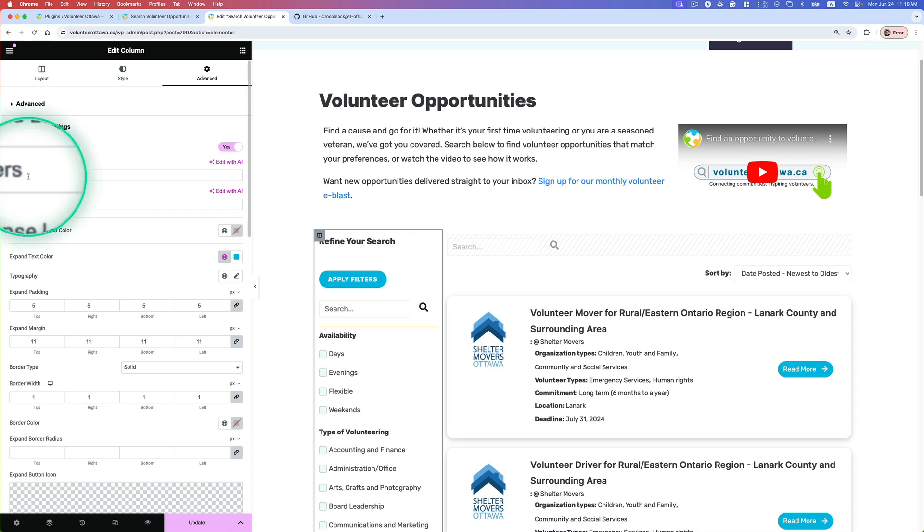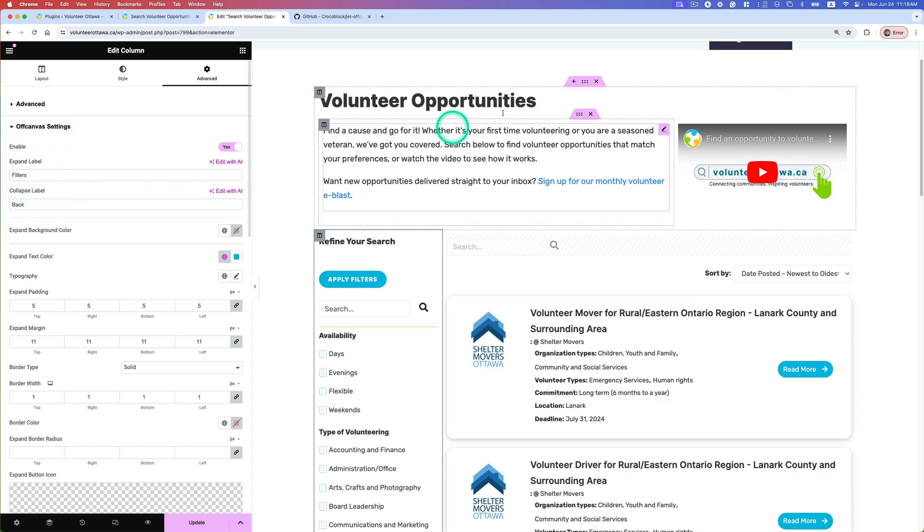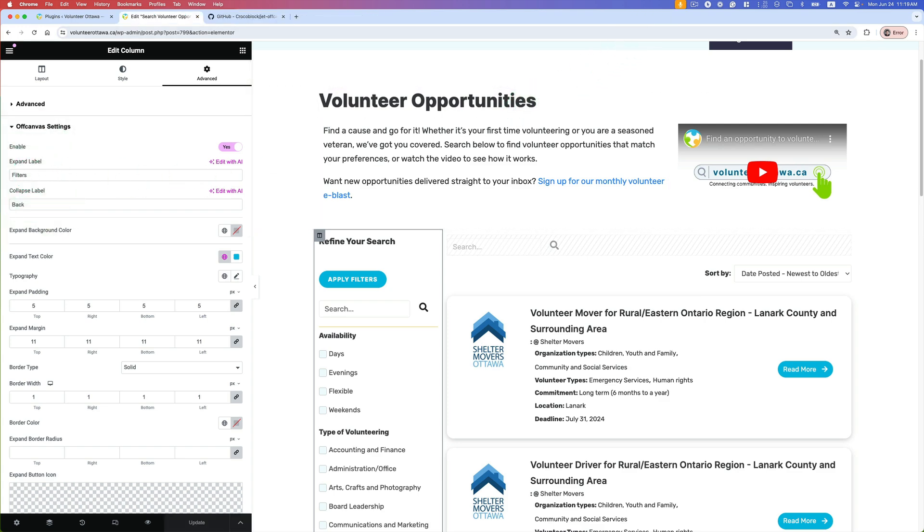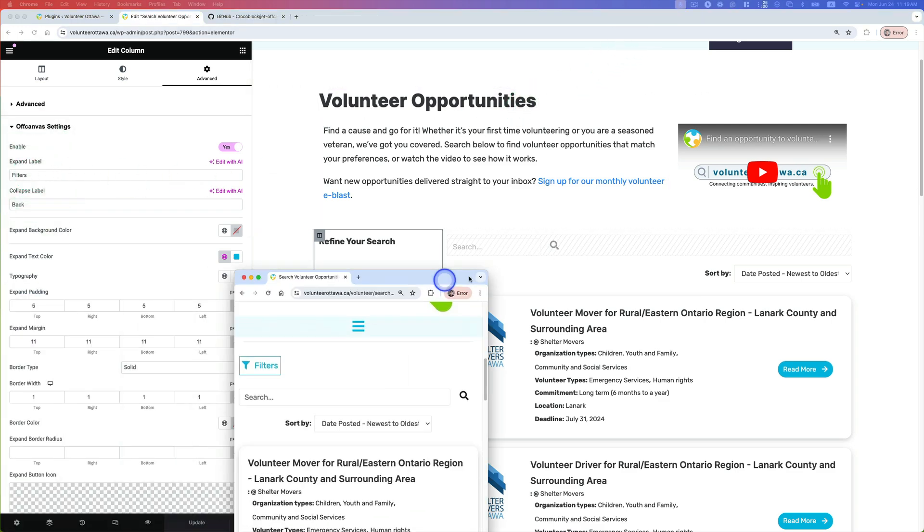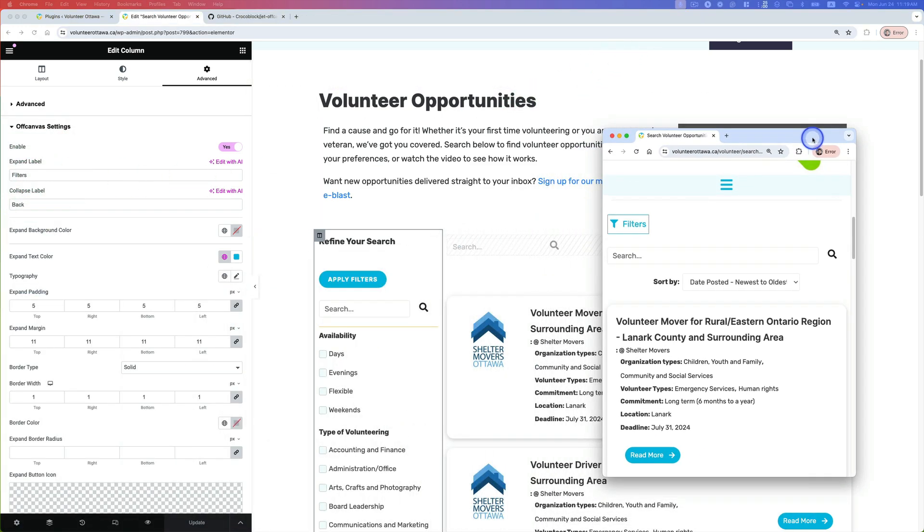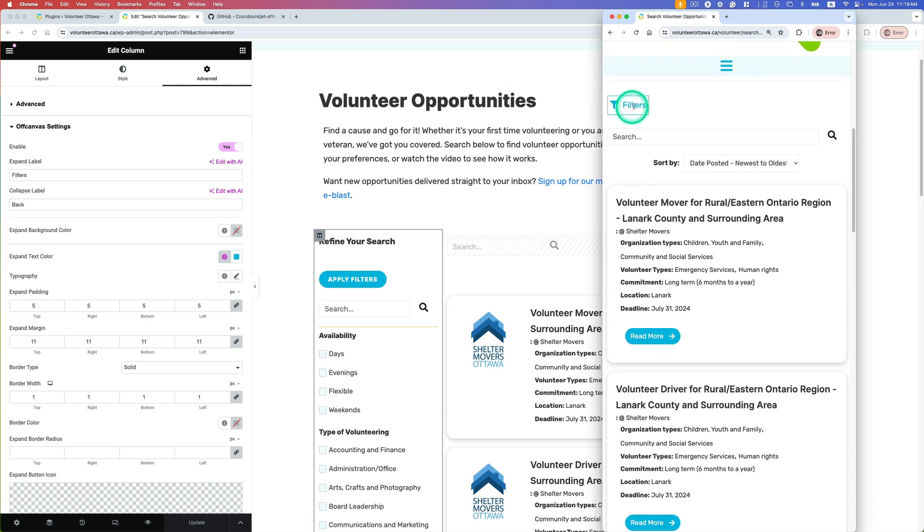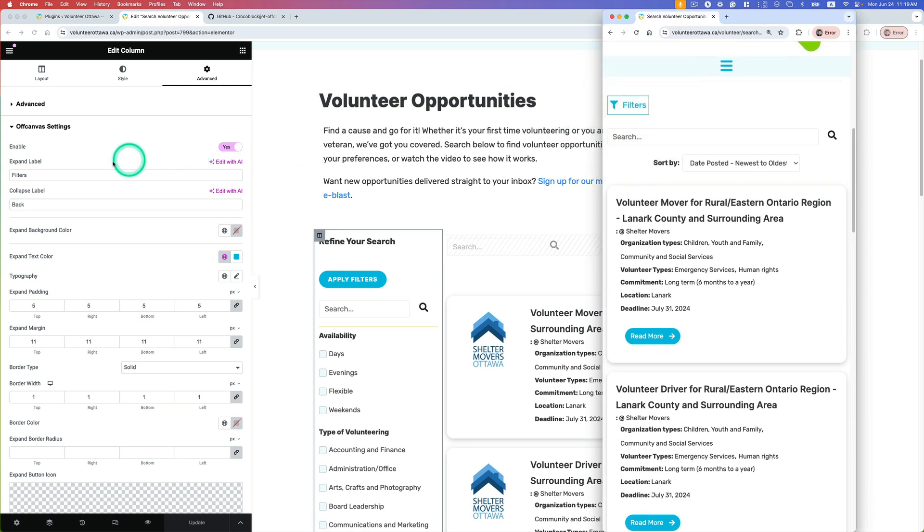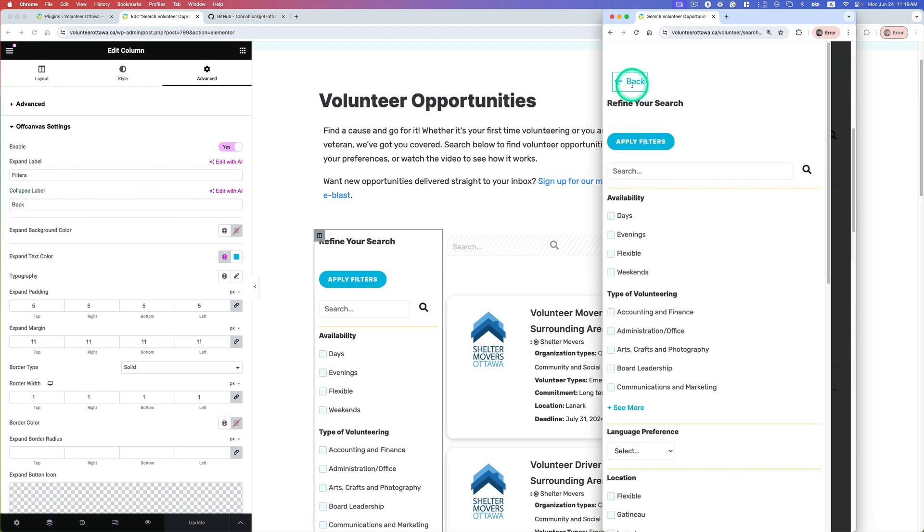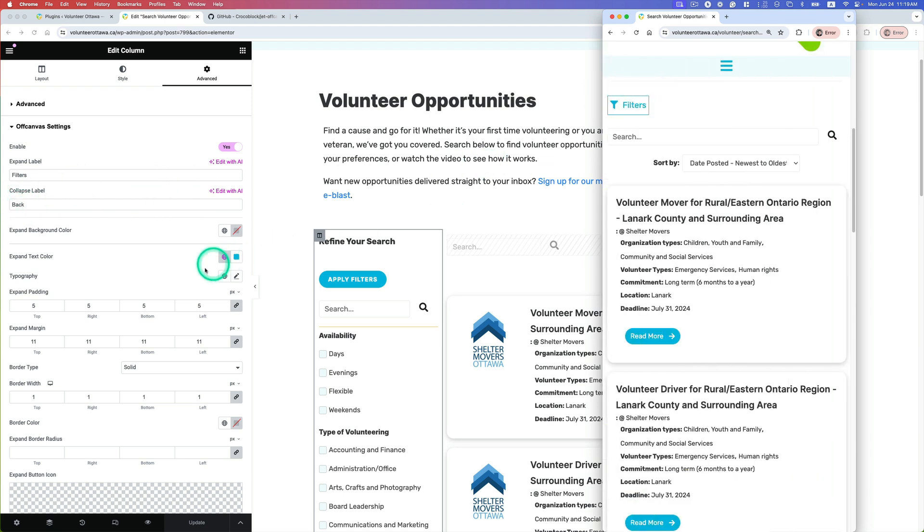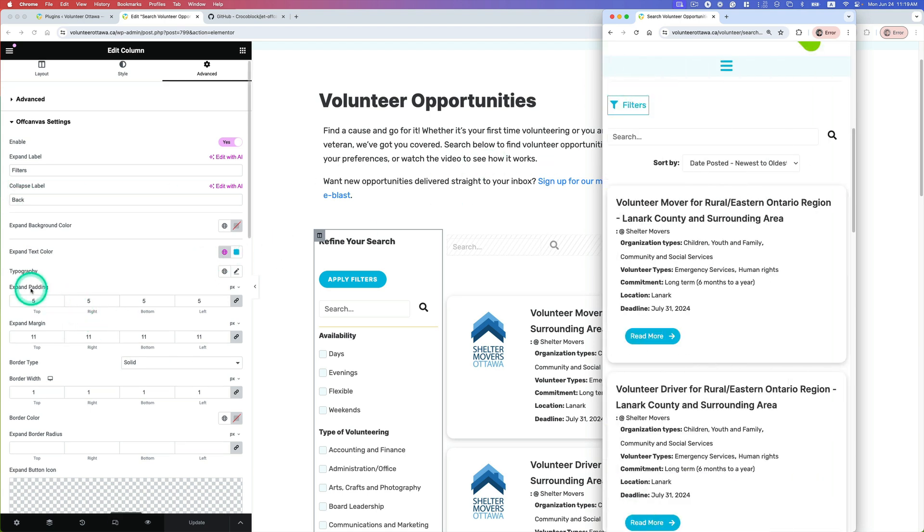So the expand label is going to be 'filter.' Let's bring here on the mobile kind of layout here. So it says 'filter' - this is the expand label. And then collapse label is 'back.' That's it.